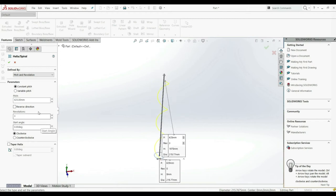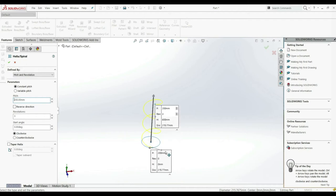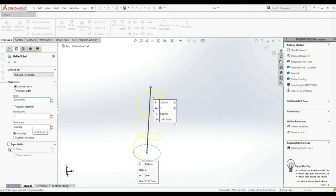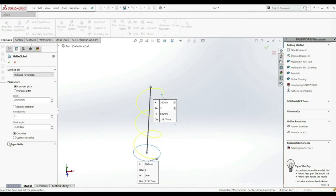Here we have a start angle. Let's decrease the pitch — let's go with 200. Here we have a start angle; our start angle is zero but we can increase this. Let's go with 45 degrees. And here we have clockwise or counter-clockwise — let's go with clockwise. Here we have an option of taper helix; if we check this we can find the taper angle. If we increase this we can see the changes — now we have a taper helix.